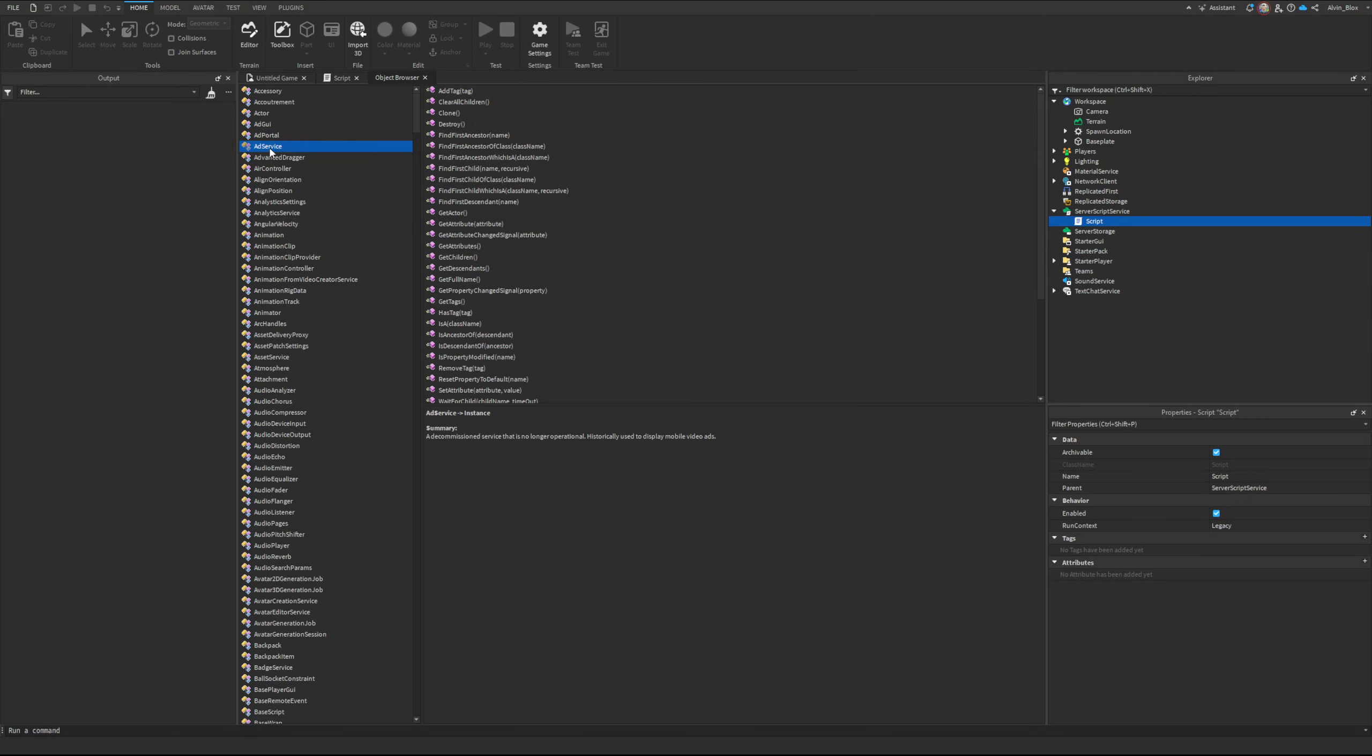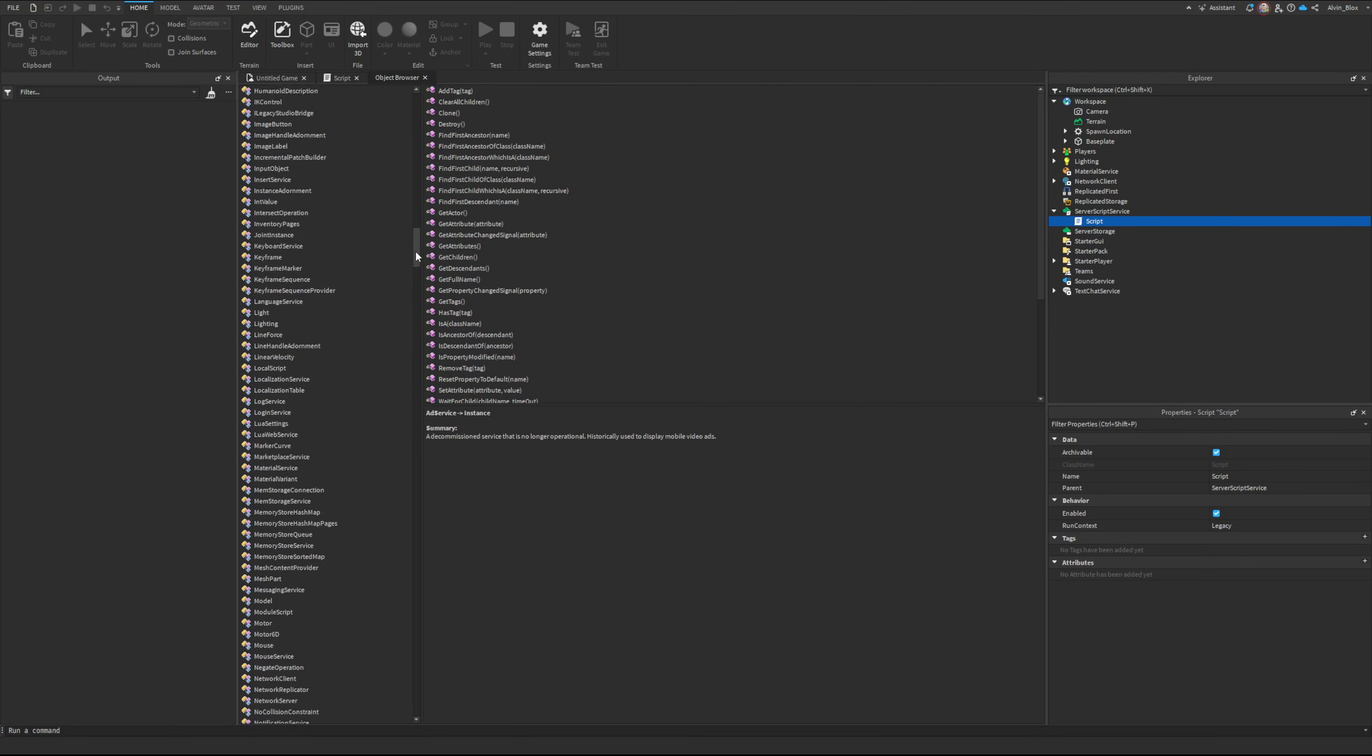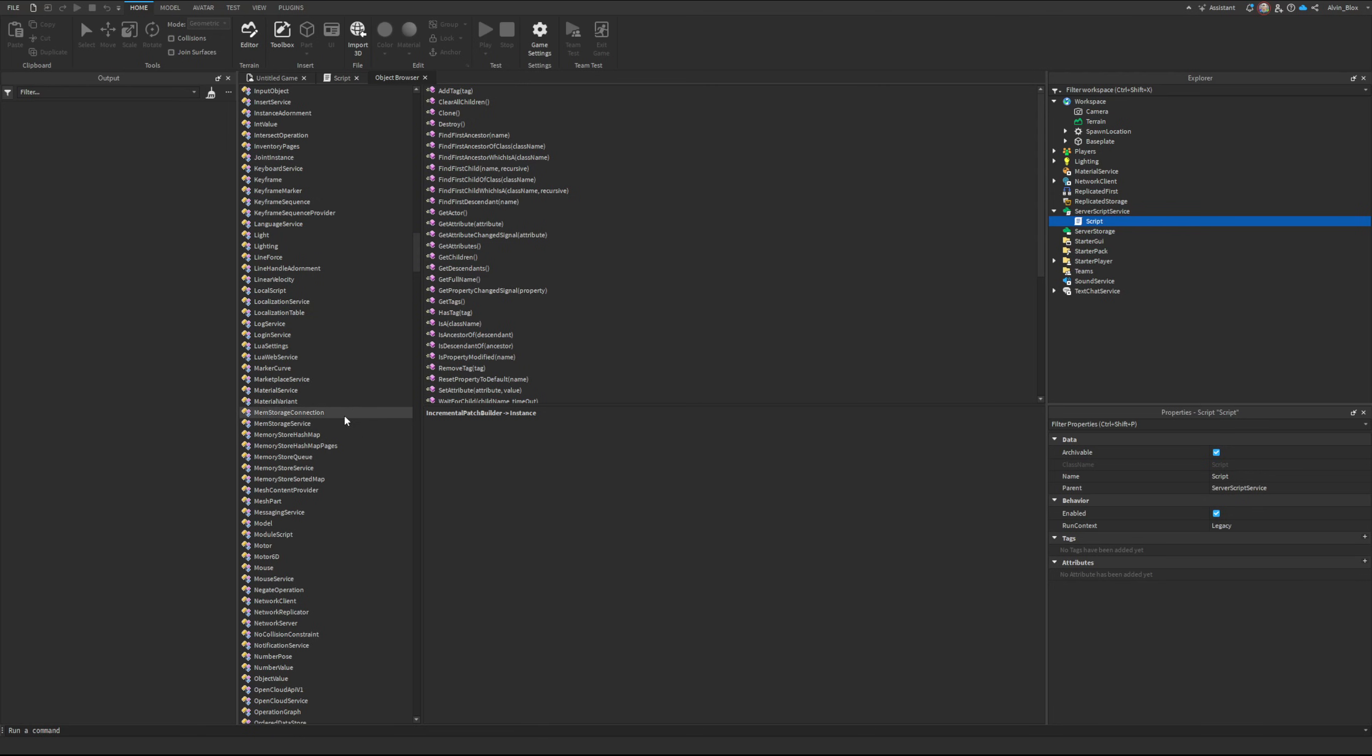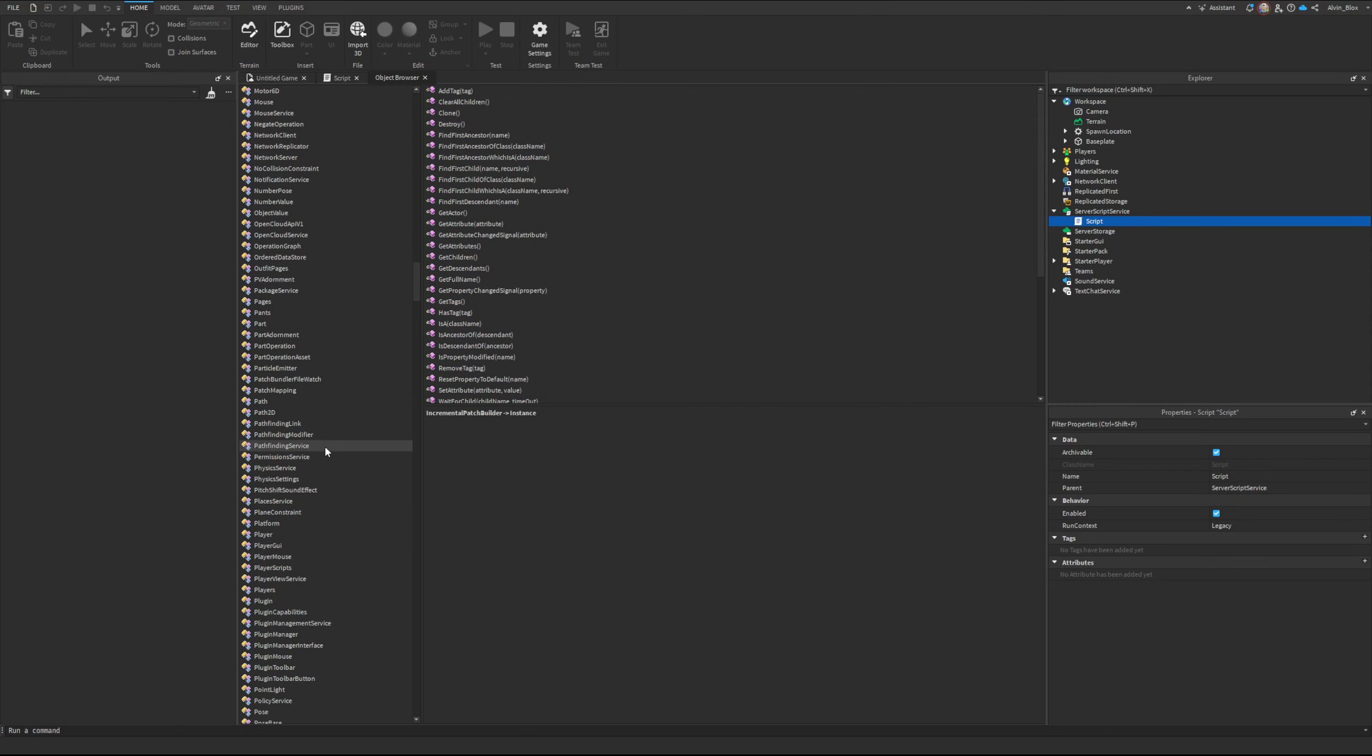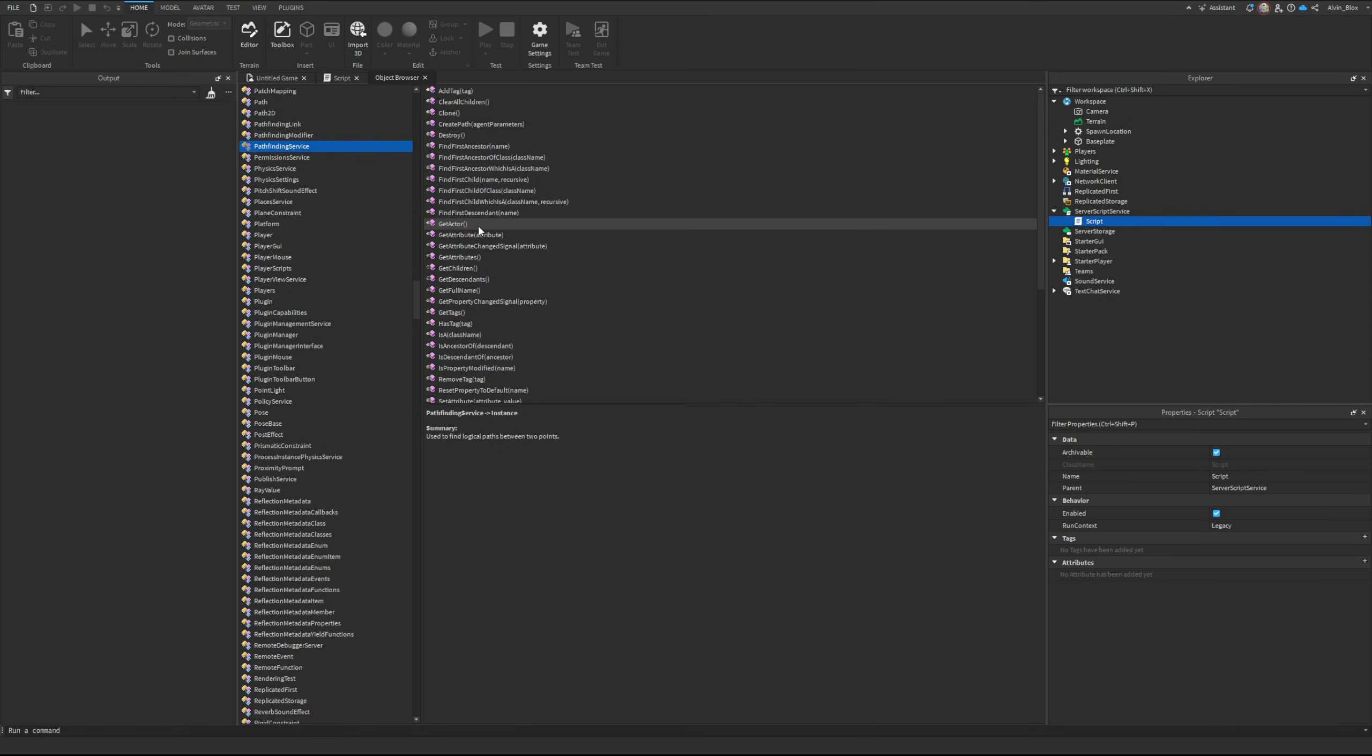Such as the AdPortal AdService for displaying immersive ads, audio services, and the main ones like HttpService, MarketplaceService, DataStoreService. There's so many different ones including pathfinding as well, and they all have these functions and events.